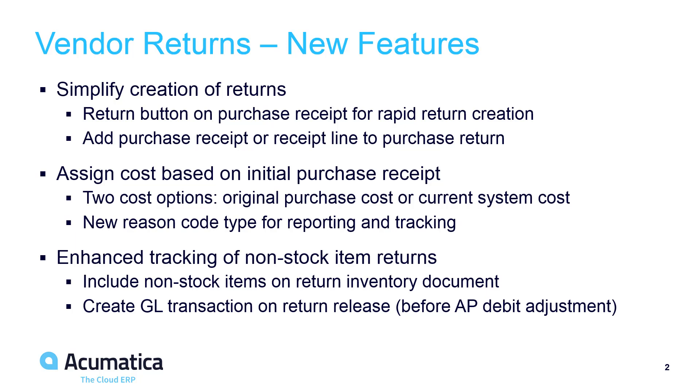For stock items, the system provides an option to back out the original cost of an item as it appears on the inventory receipt. For non-stock items, we added the ability to post accrual transactions prior to processing the AP debit adjustment.